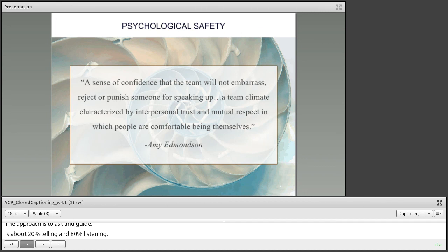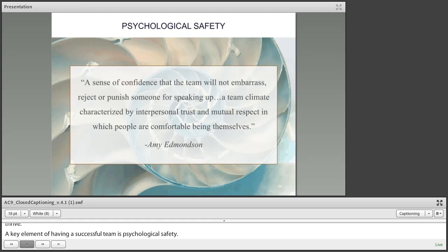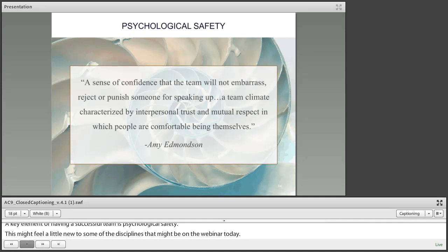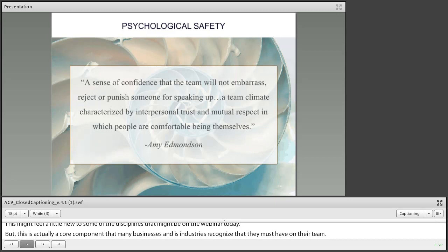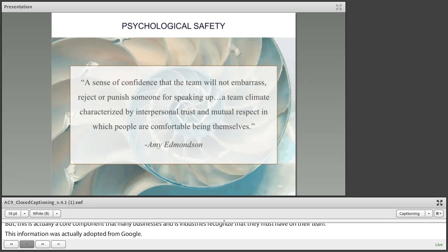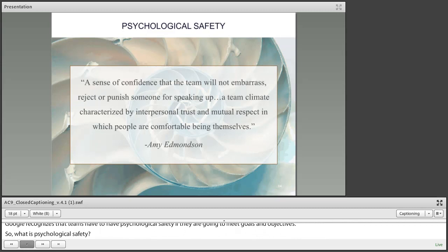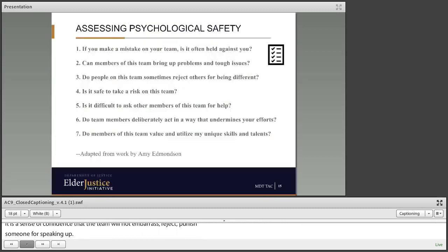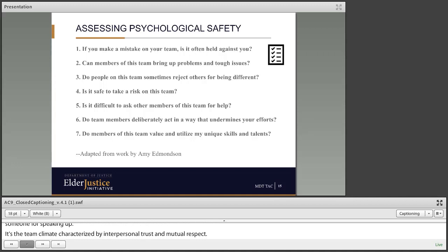A key element of having a successful team is psychological safety. This might feel a little woo-woo to some disciplines, but this is actually a core component that many businesses and industries recognize they must have on their teams. This information was actually adapted from Google. Google recognizes that their teams must have psychological safety if they're going to meet their goals and objectives. Psychological safety is a sense of confidence that the team will not embarrass, reject, or punish someone for speaking up — a team climate characterized by interpersonal trust and mutual respect, in which people are comfortable being themselves.